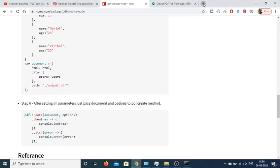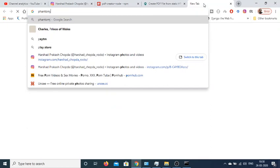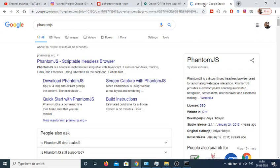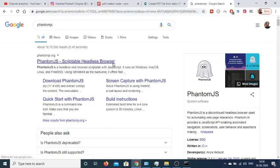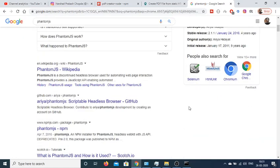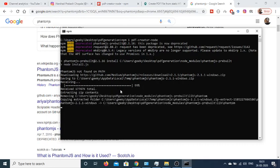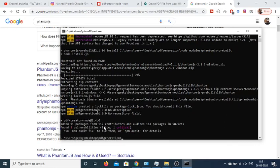If you just do a quick search for PhantomJS on Google, basically it is kind of a headless browser which is responsible for the PDF generation. So this module depends upon this dependency. You can see that 98, 99% - so now it is successfully installed here.